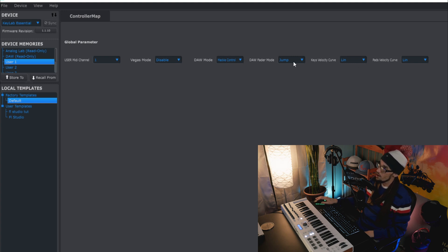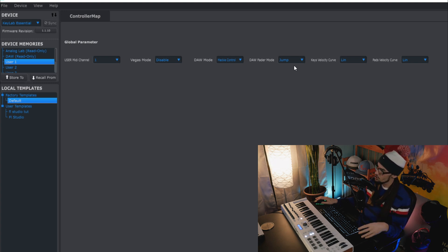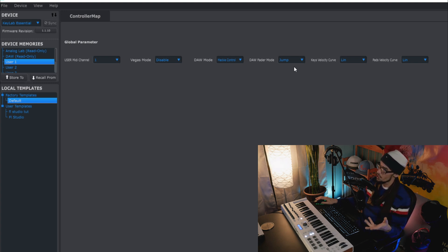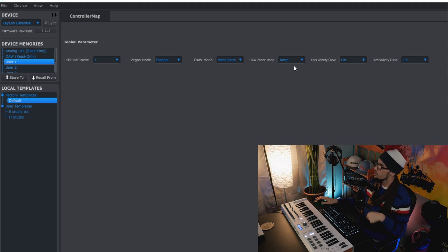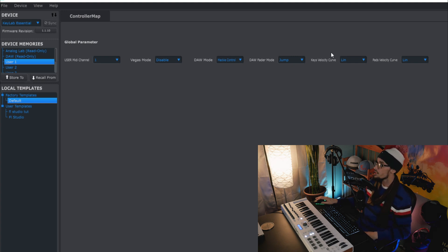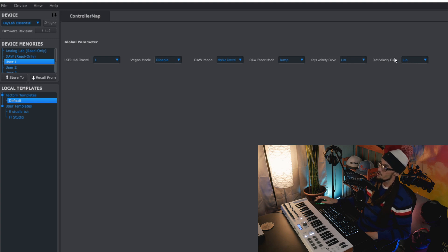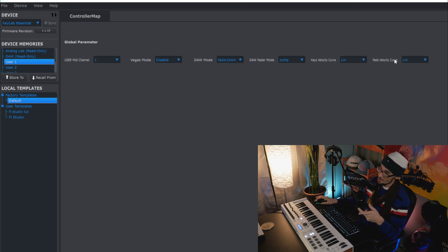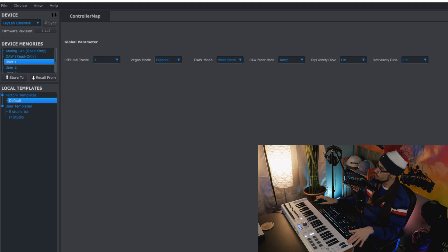Then DAW fader mode which I have set to jump but you can set it to hook or latch, which is different functions you'll have to look up depending on what your needs are or what you like. Then you have keys velocity curve and the pads velocity curve which I both have set to linear. Now let's jump into FL Studio and I'll show you some cool things with this keyboard.